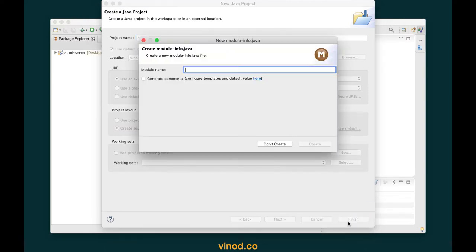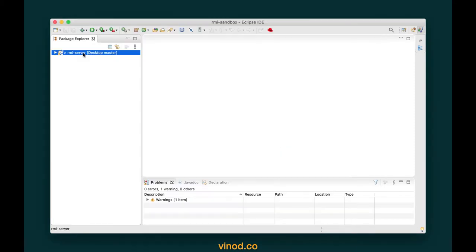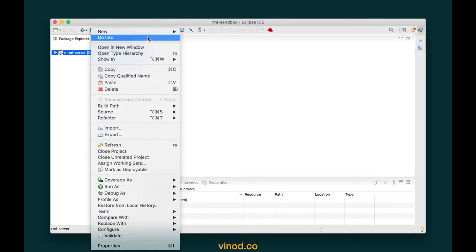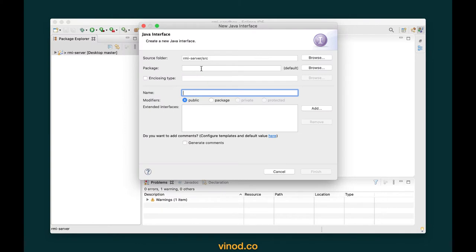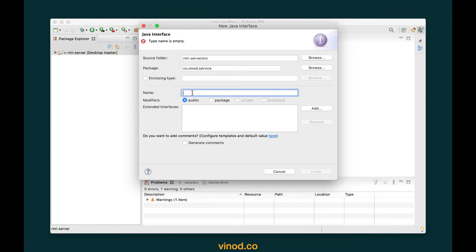Since Java 9 we have something called modules or the Java platform module system. I don't want to create a module, I simply click on 'don't create'. I'm going to create an interface using which a client can invoke a remote method. Let's right-click and say new interface. I'm going to give the package name as co.vinoth.service and the interface name as HelloService.